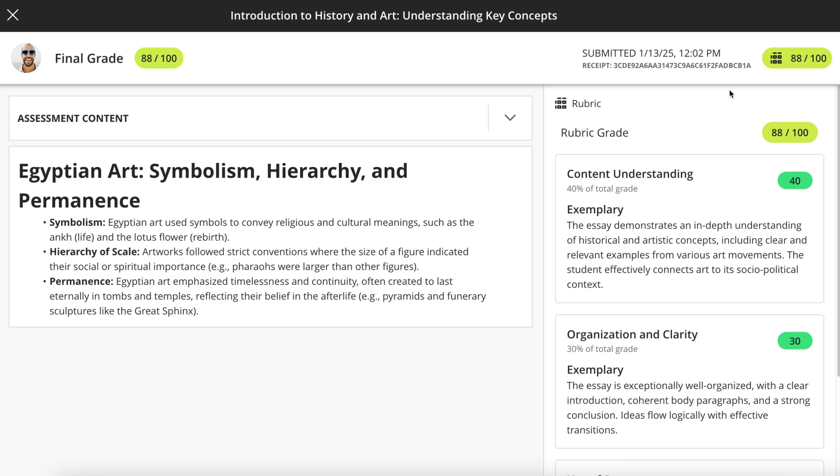If your instructor annotated a file you uploaded as your submission, you can view the annotations inline. Close the item to return to the Course Grades page.